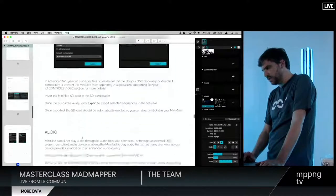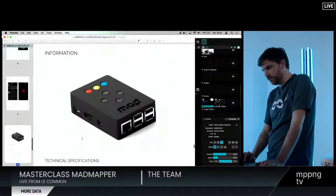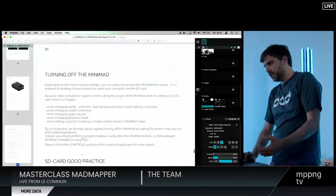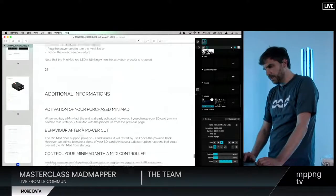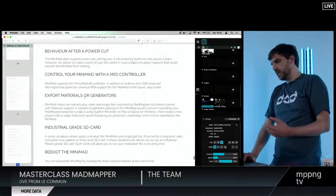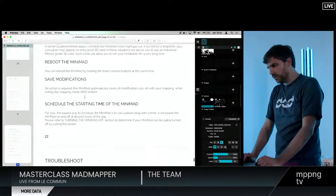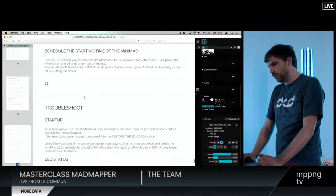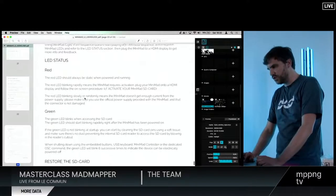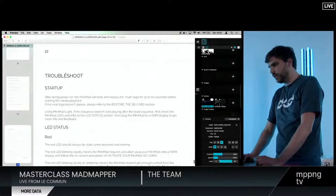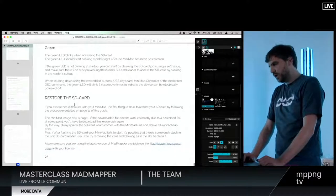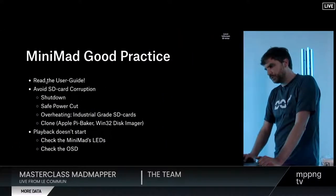In the user manual you have a lot of details on the different dialogs, features, and setup — including all the function keys, all the keyboard shortcuts, and all the OSC commands you can send from OSC software. At the very end of the user guide you'll find a new section we made based on feedback we received, covering how to turn off the Minimad and how to activate your Minimad. There's also a troubleshoot section where you can learn about the LED status indicators if something goes wrong.